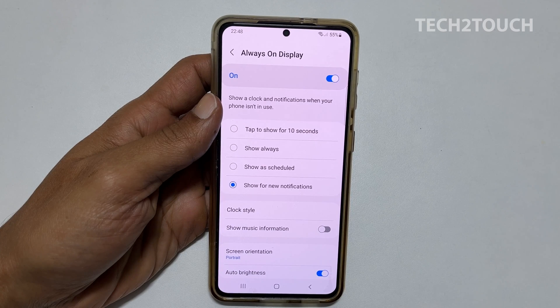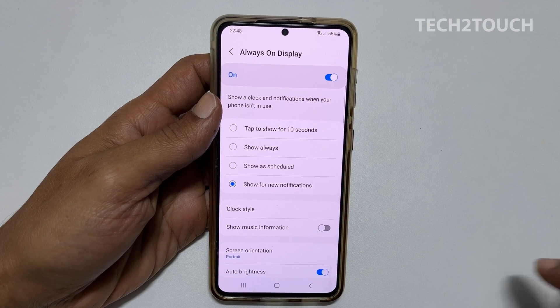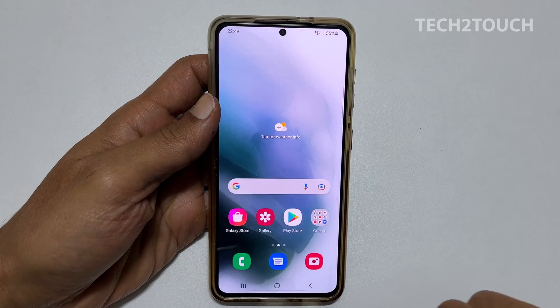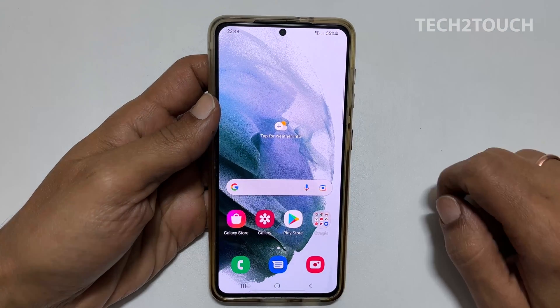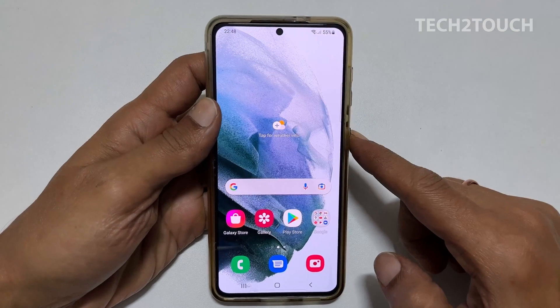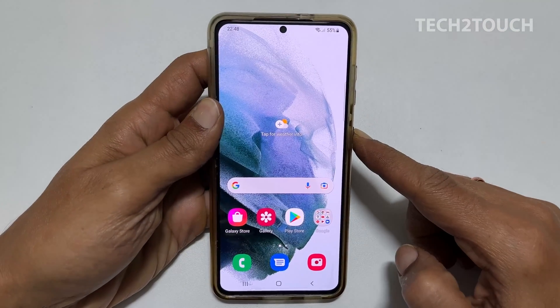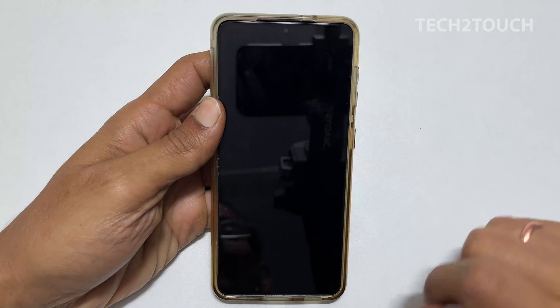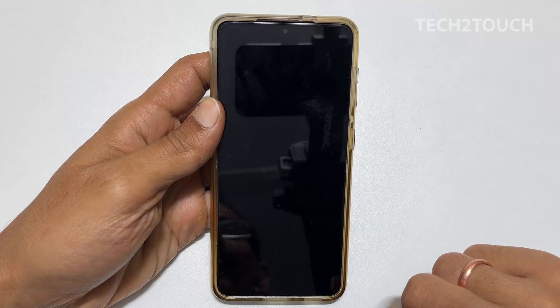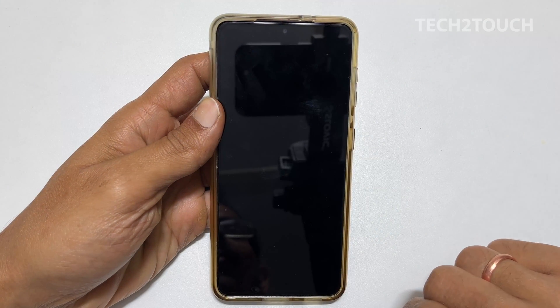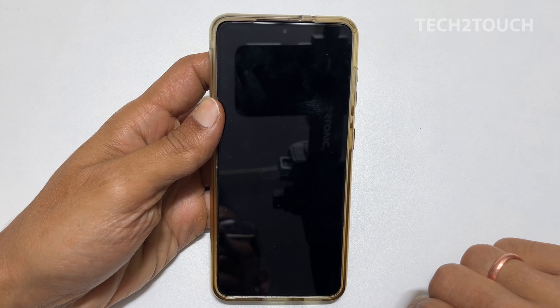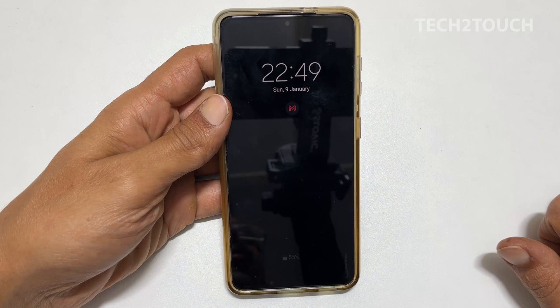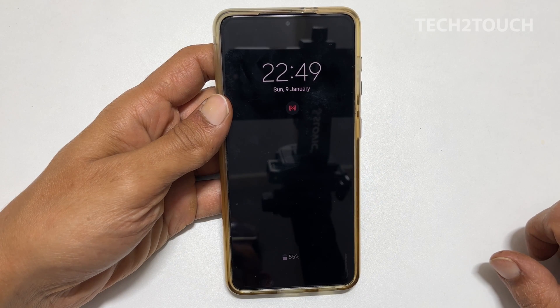Once you set it up, let's go back to the home screen and test it out. Now, nothing is on the screen as the screen is turned off. Now I will send an email to myself. As you can see, there is a pop-up.